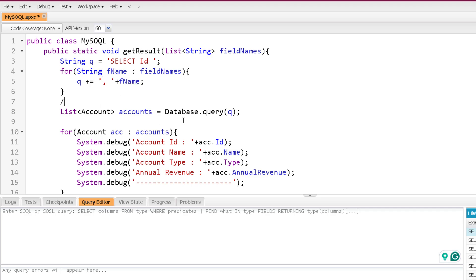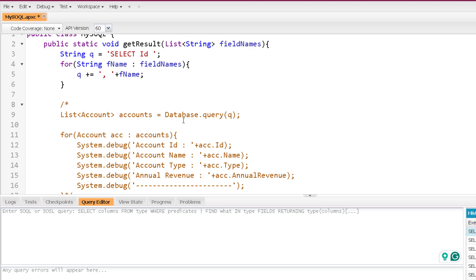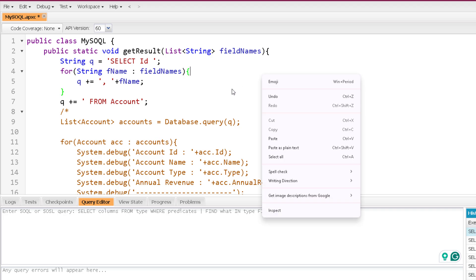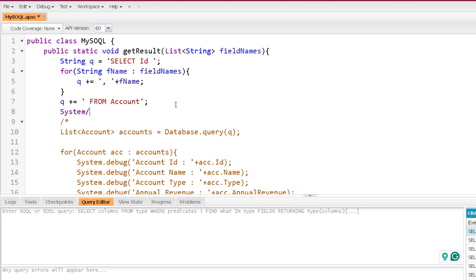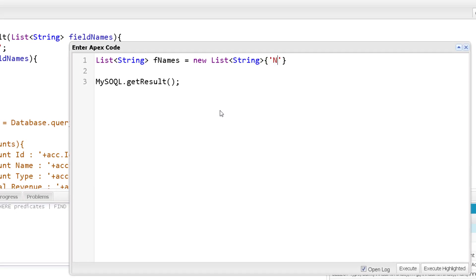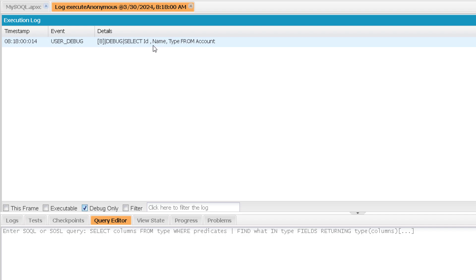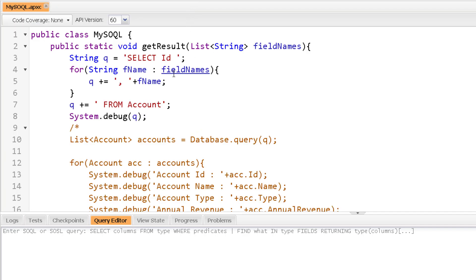Let me comment out the execution for now and show you whether the query is forming correctly. After adding all the field names I will append FROM Account. Let me save this and also print the query so I can verify it's forming correctly. Now let me create a list of fields — I'll mention just Name and Type — and pass those field names into the method. Let me execute this. The query forms and you can see those field names are added. So I can dynamically provide the field names.